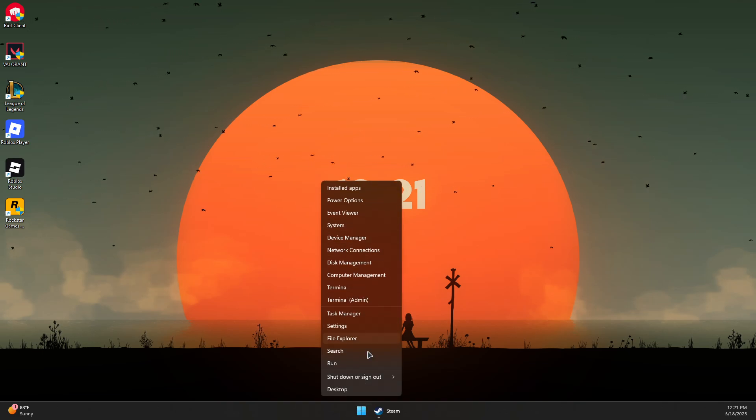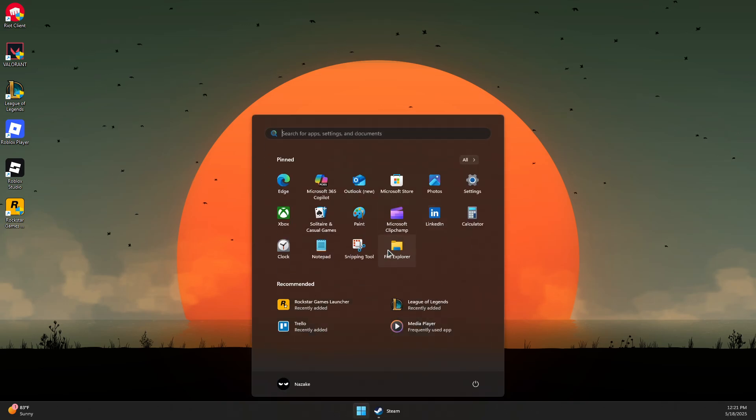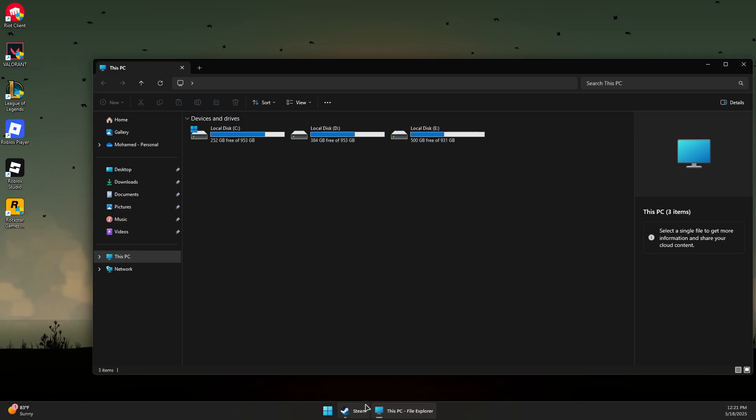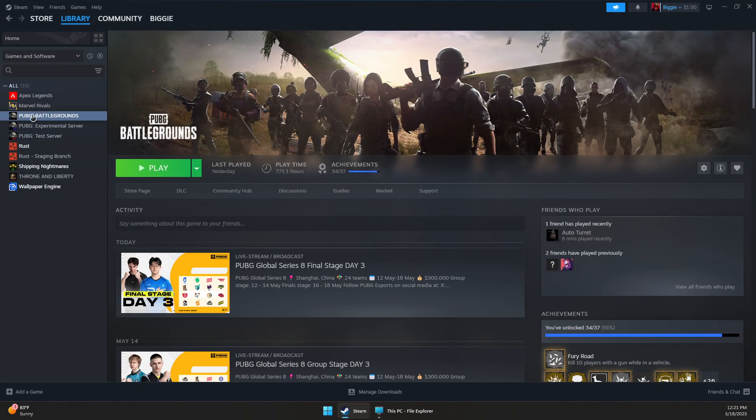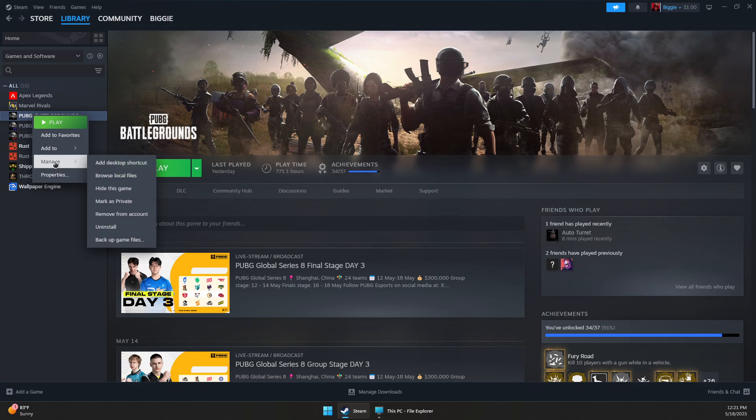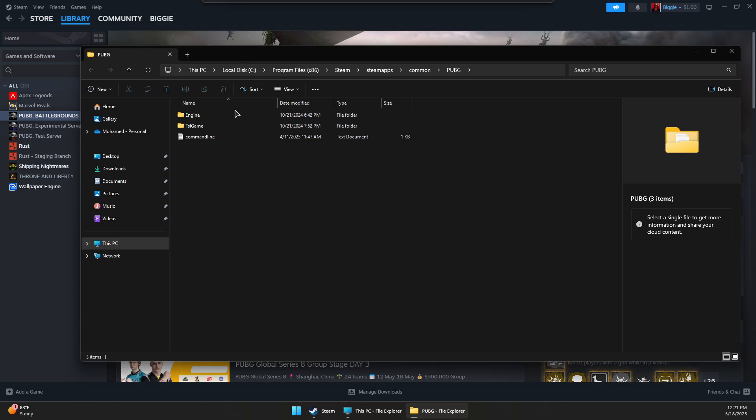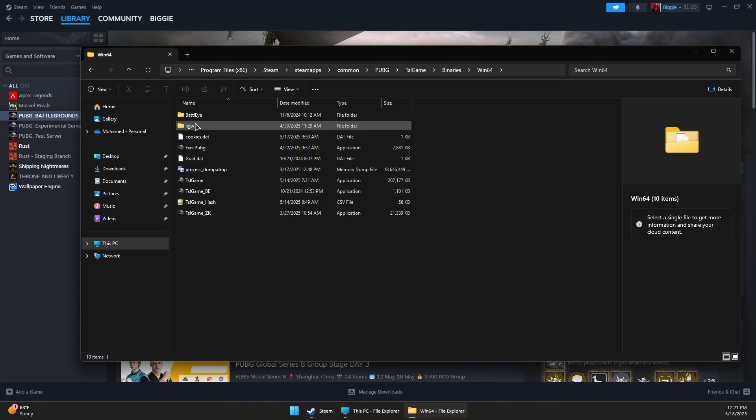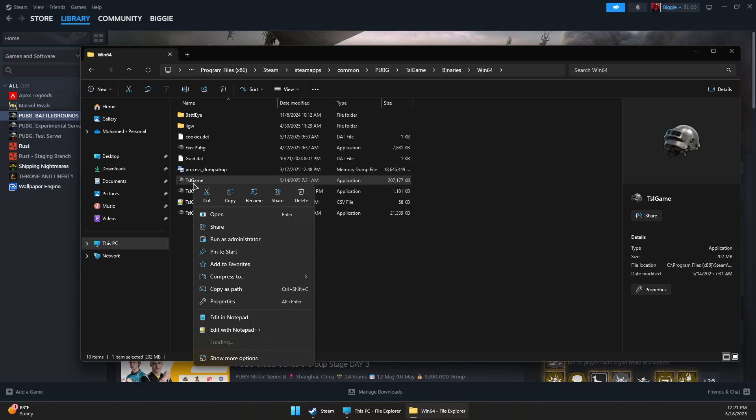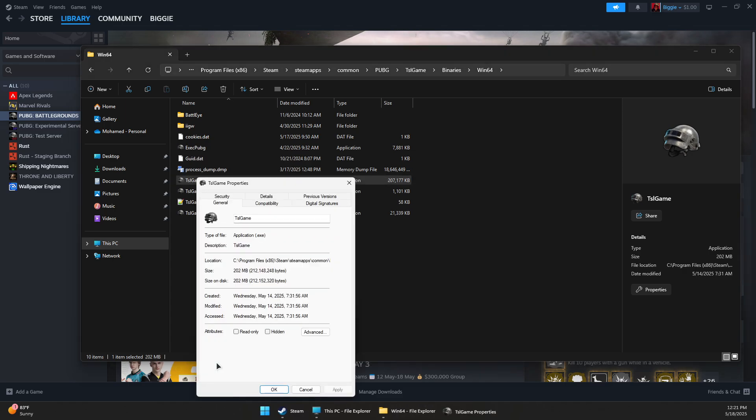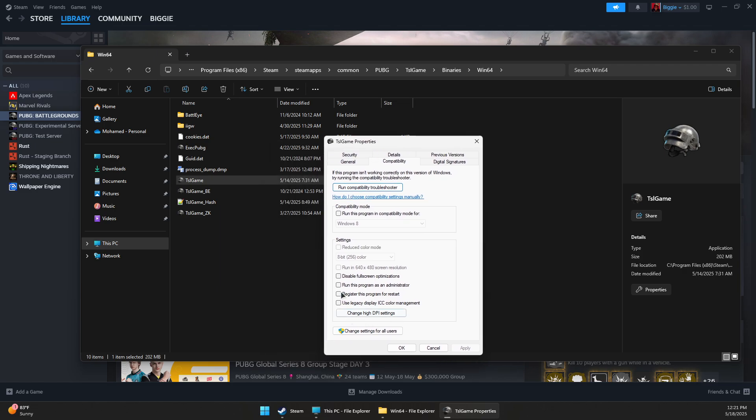Right-click on the Windows logo or open File Explorer and navigate to the PUBG installation directory. You can also do this by right-clicking on PUBG in Steam, go to Manage, then Browse Local Files. This should open the install directory. Go to TSL folder, Binaries, Win64, right-click on TSL-game.exe, then go to Properties. In the Compatibility tab, make sure 'Disable fullscreen optimizations' is checked, and 'Run this program as administrator' is also checked.